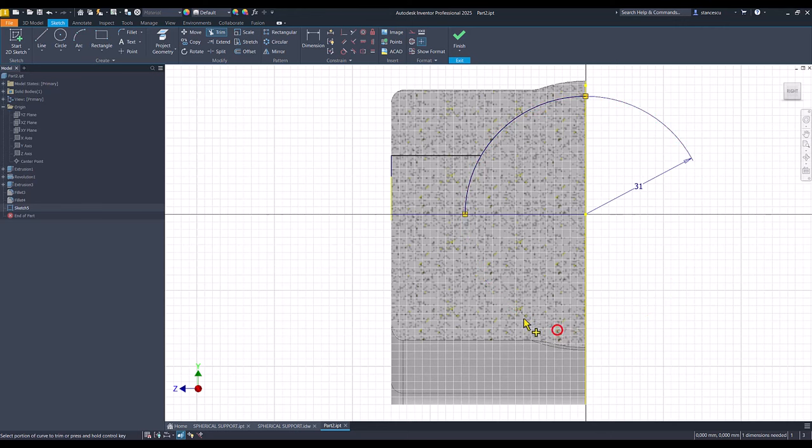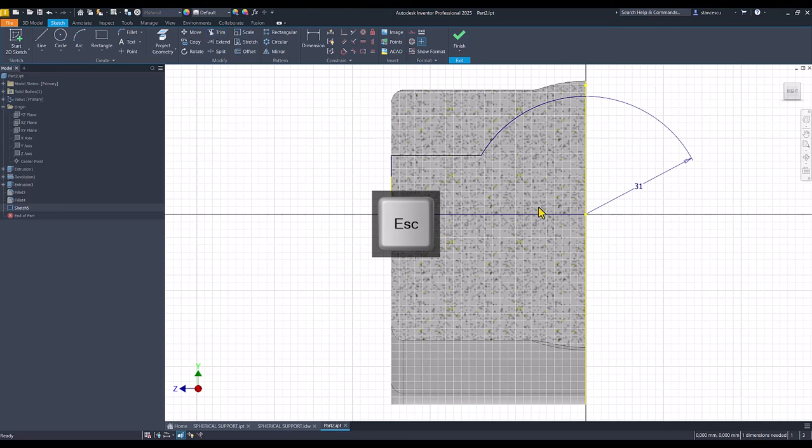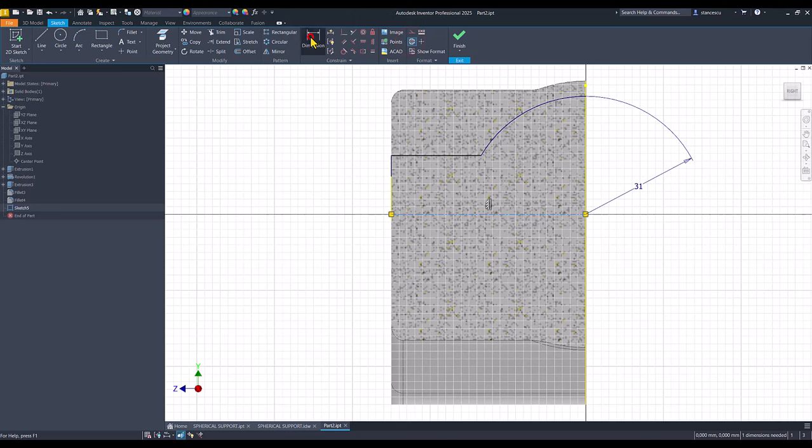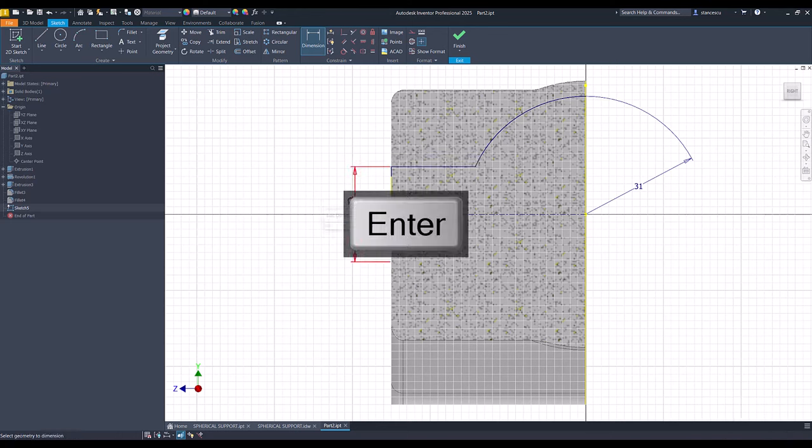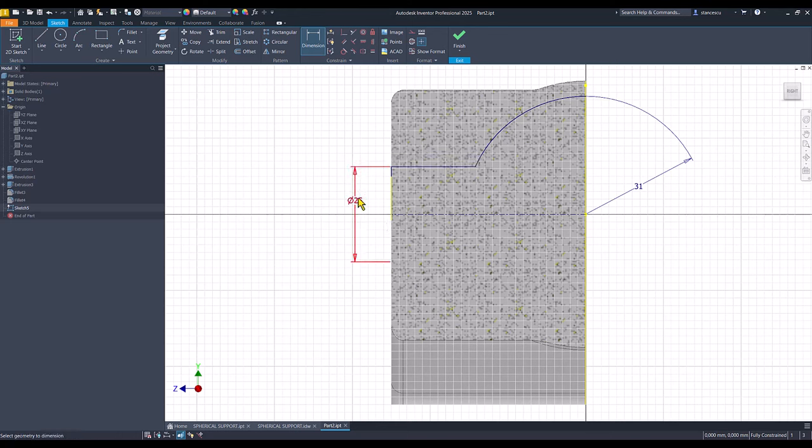This, this, and this. I make this center line. I place the diameter 25. And I have a fully constrained sketch.